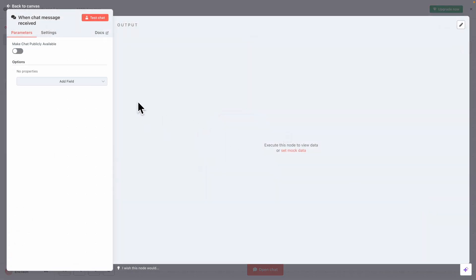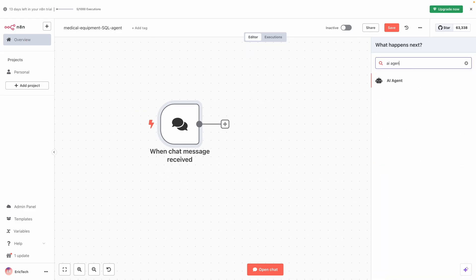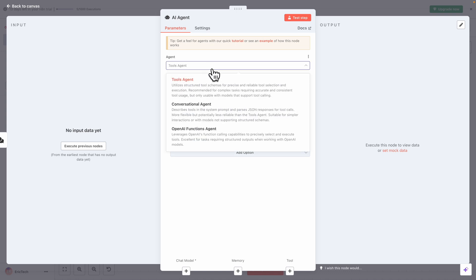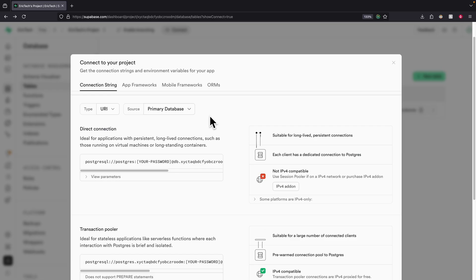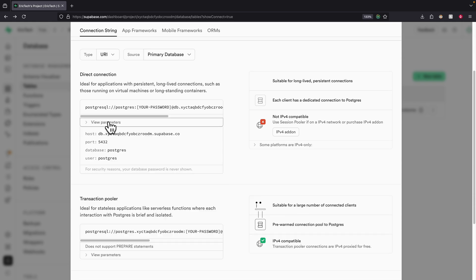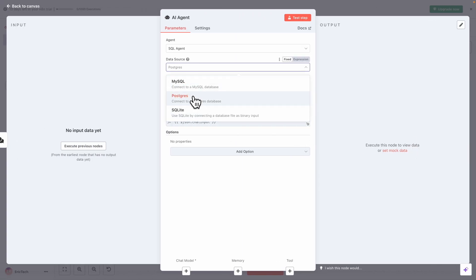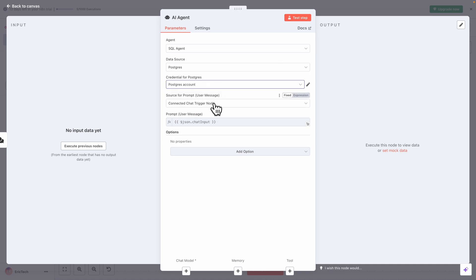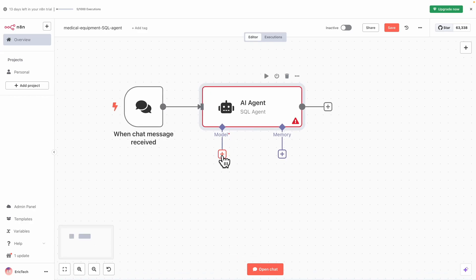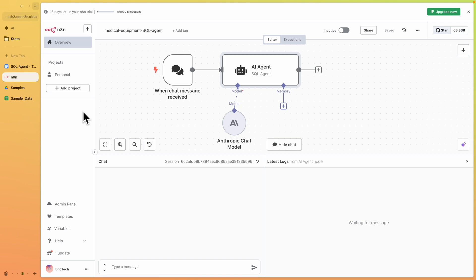The first step is an 'On Chat Message' trigger — whenever a user sends a message it triggers the workflow. Then we search for AI agents and, instead of a tools agent, we select the SQL agent. Since our data is in a Postgres SQL database, we connect it using the connection information, select the Postgres account connection, and choose the Anthropic chat model.